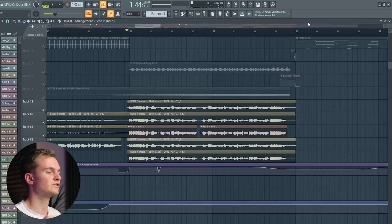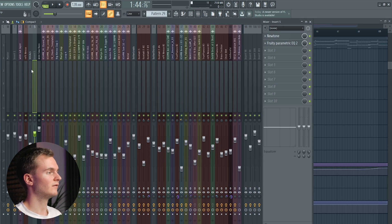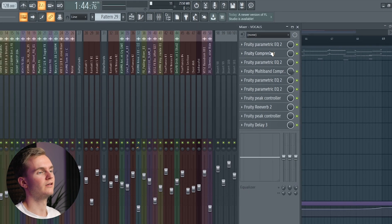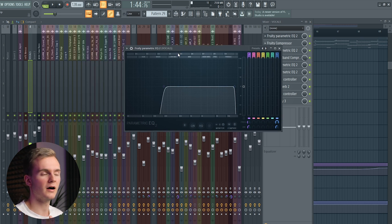Then I head over to the actual vocal effect chain. I have this bus channel where I have all my effects, and as you can see I just used Fruity native plugins. You don't need any expensive third-party plugins — you can really have professional sounding vocals using native plugins from FL Studio. The first thing I always do is select an EQ and low and high cut it.